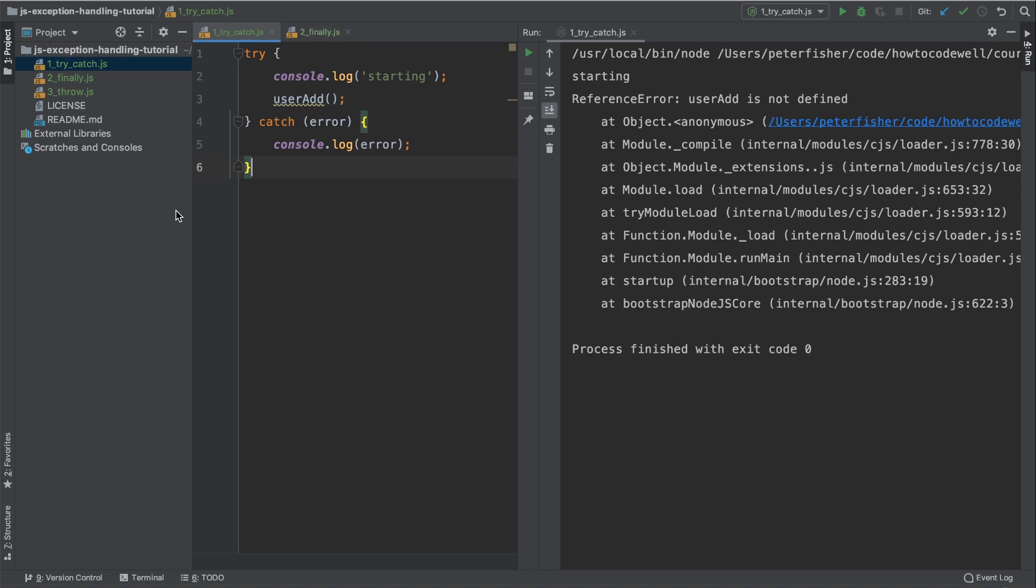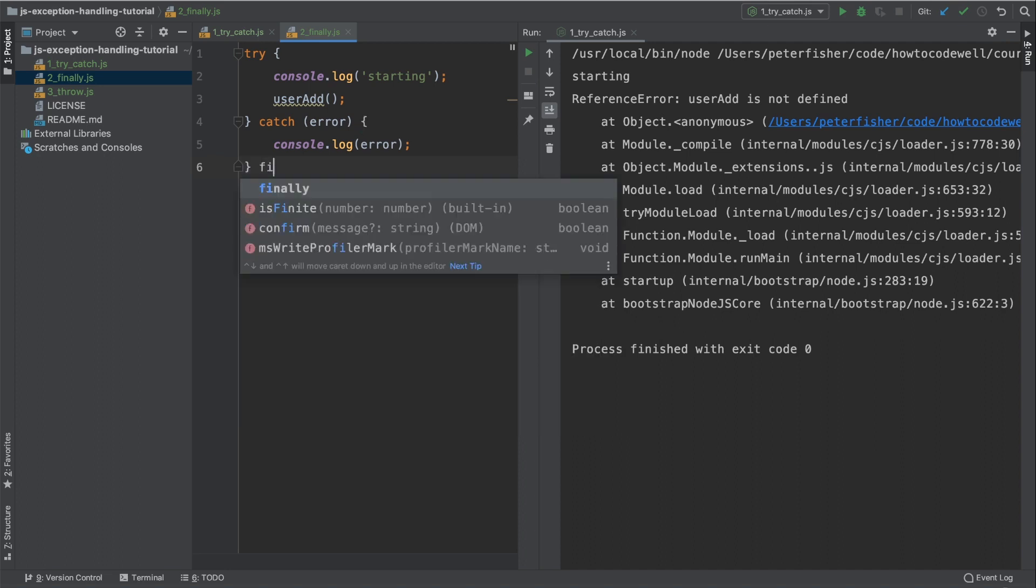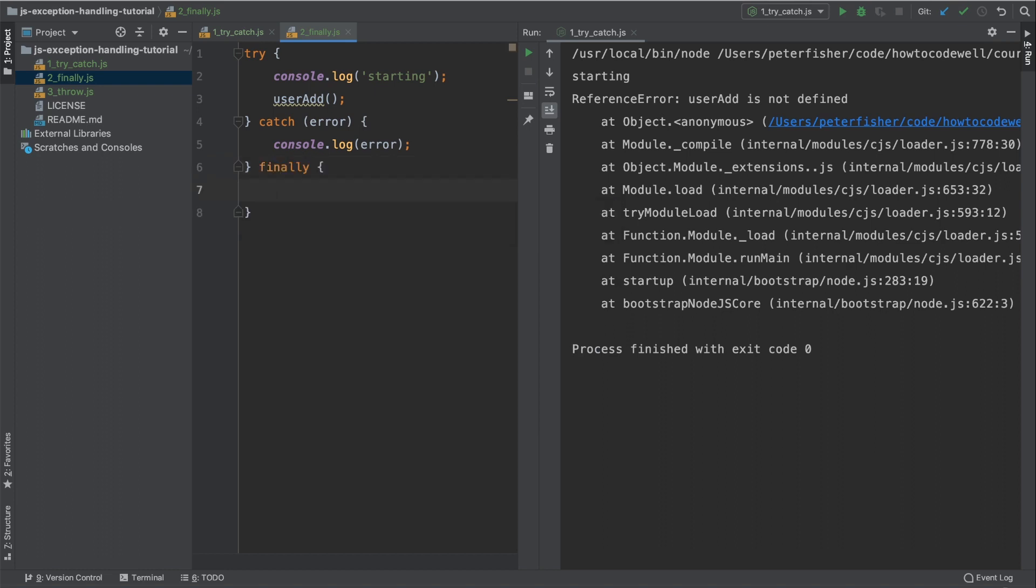Now we're going to move on to the finally block. So let's go to to underscore finally dot js. Now we're going to add some code here that gets ran regardless of whether an exception was caught. And we do this using the finally block.